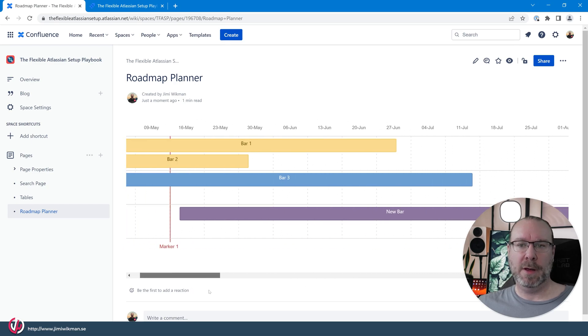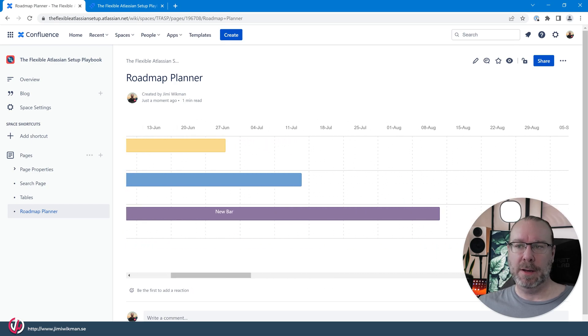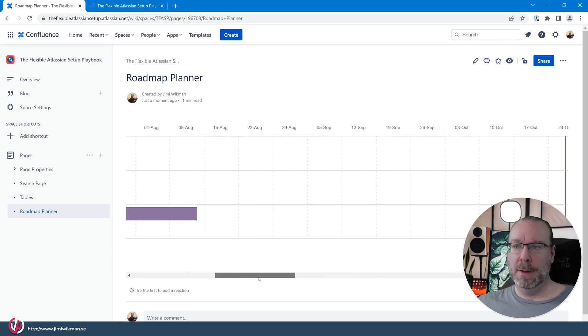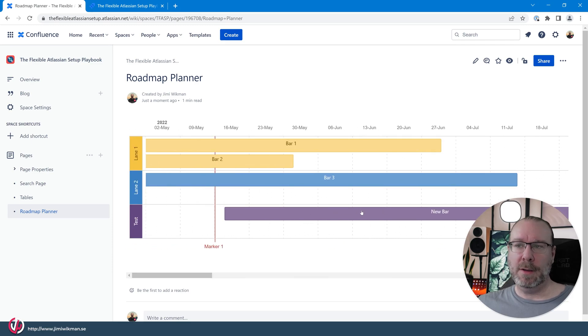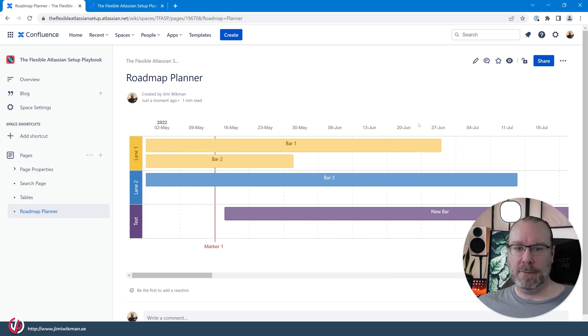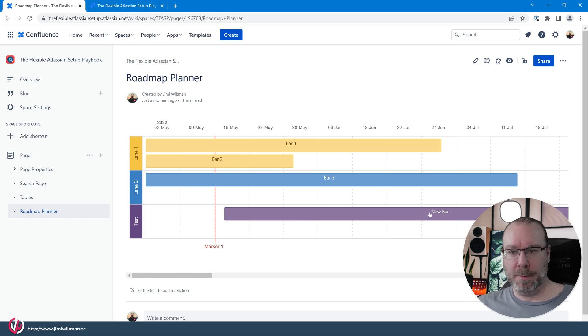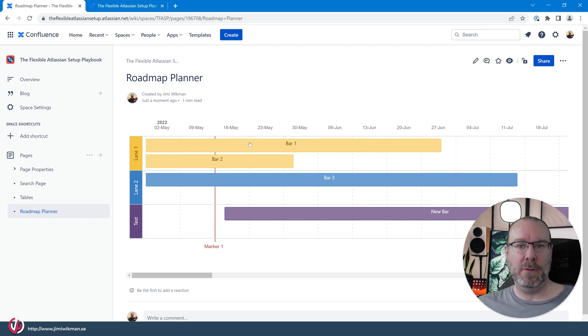Now you see I made a mistake and I set this one to August 14th or something like that. So let's edit this one again. But before we do that let's just show you.